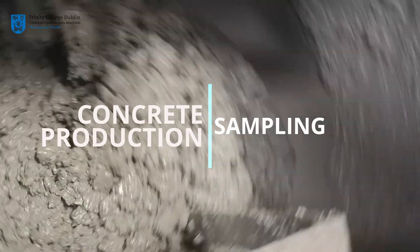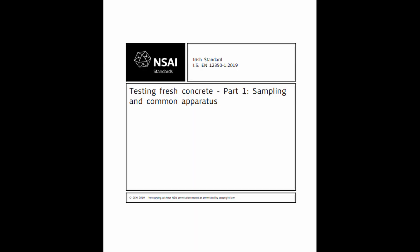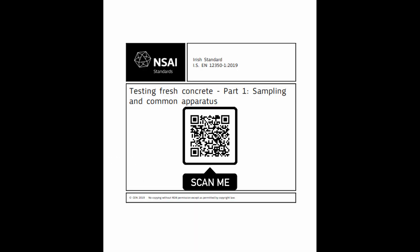Once mixing has been completed, and before testing on the fresh concrete can commence, the material must be sampled. Sampling is the process whereby a representative part of the concrete is taken, which accurately reflects the characteristics of the batch as a whole. In Europe, sampling must take place in accordance with the standard EN12350, Part 1.